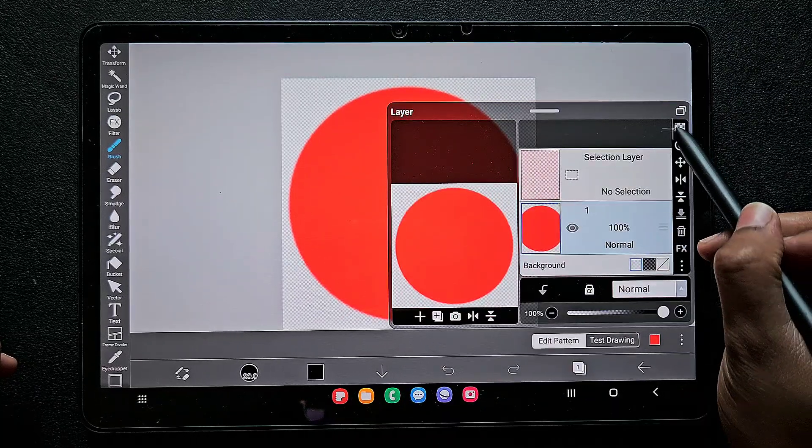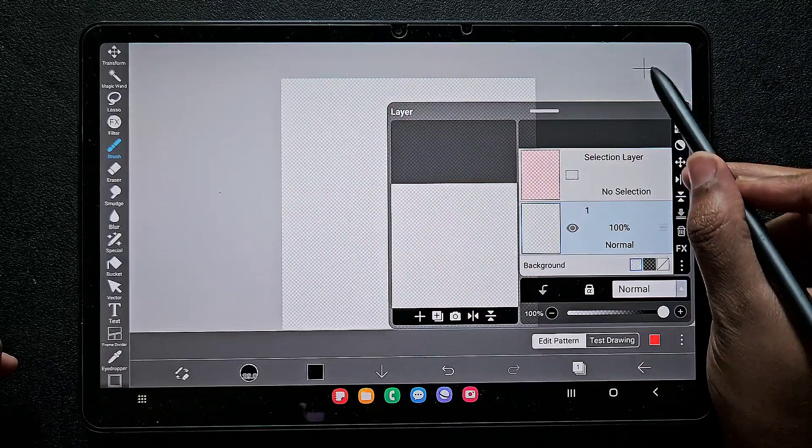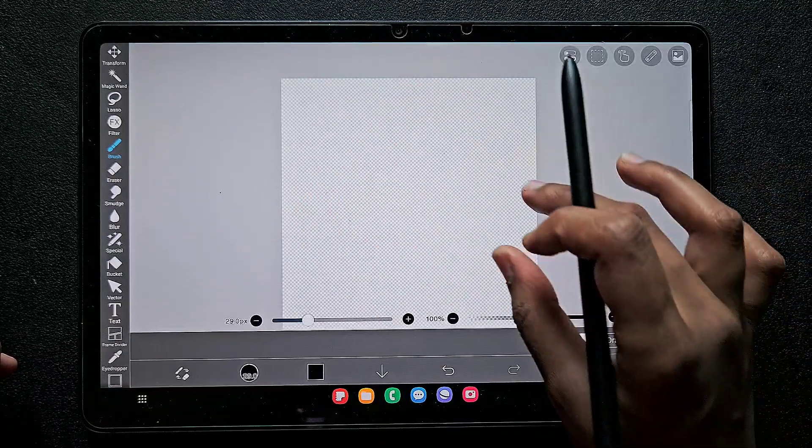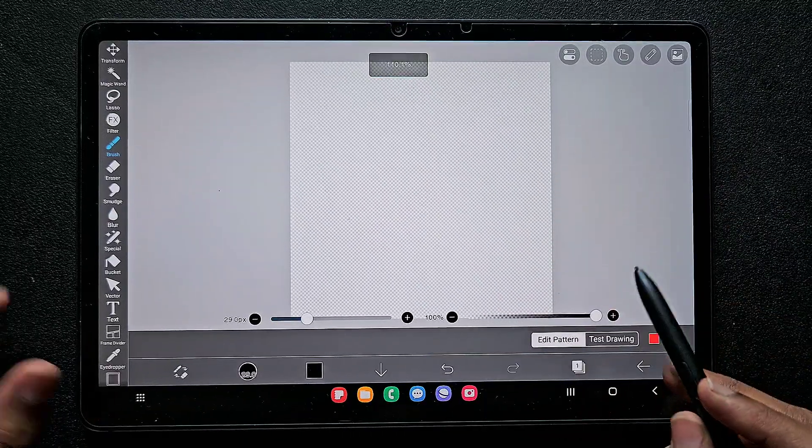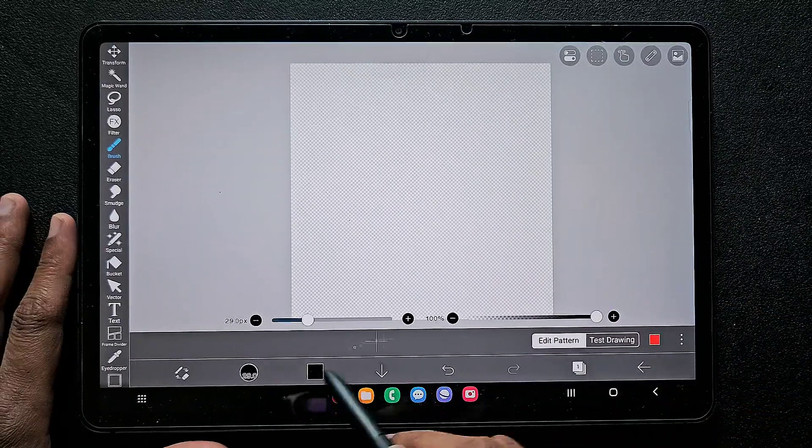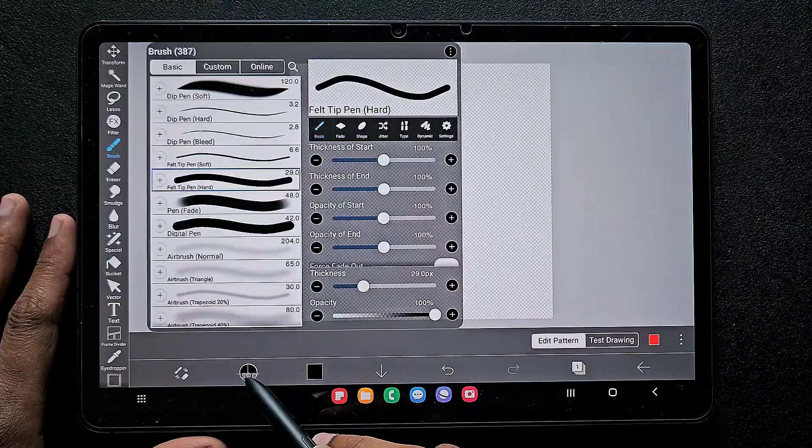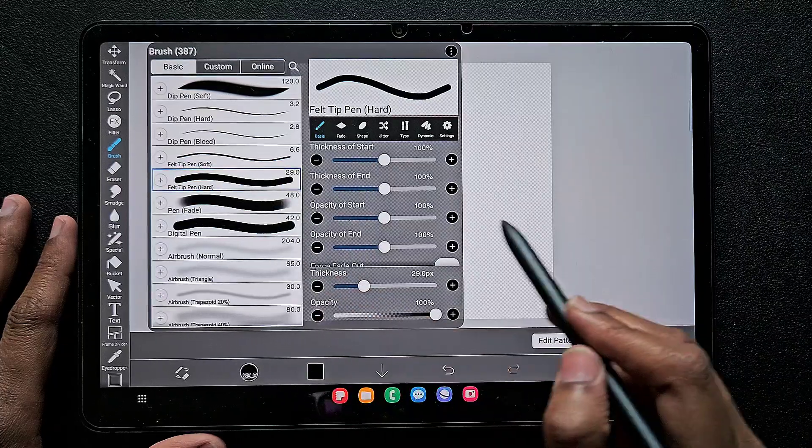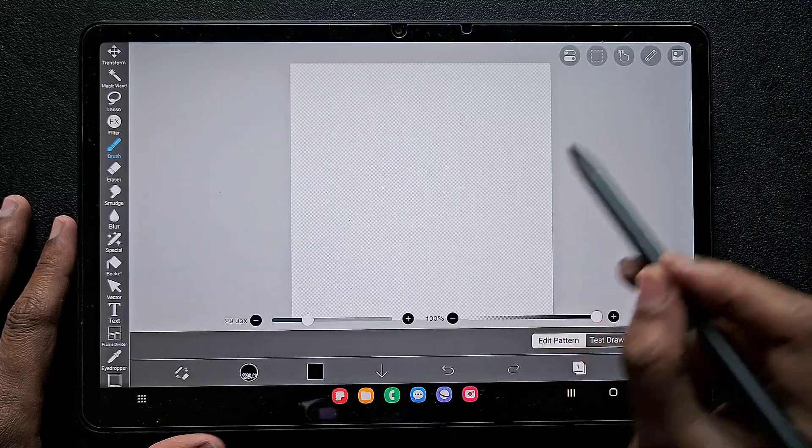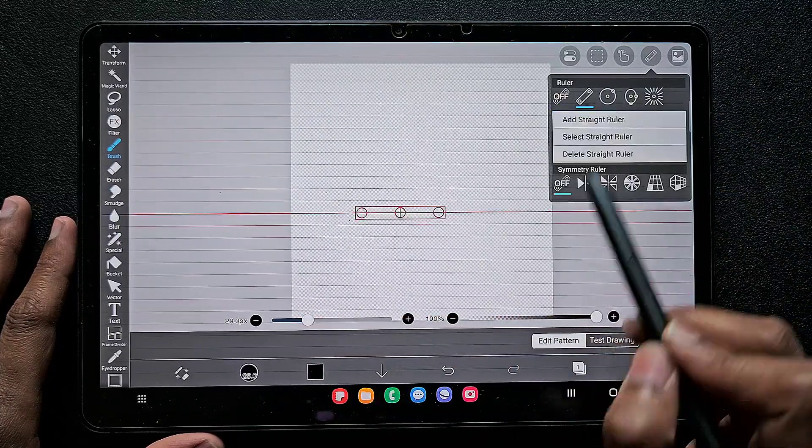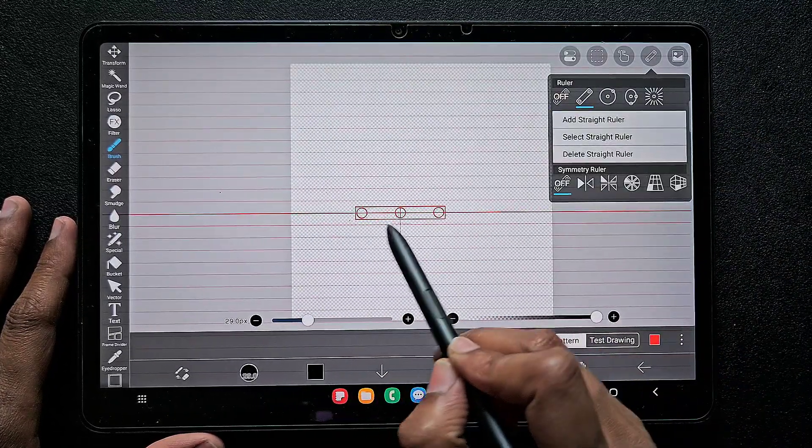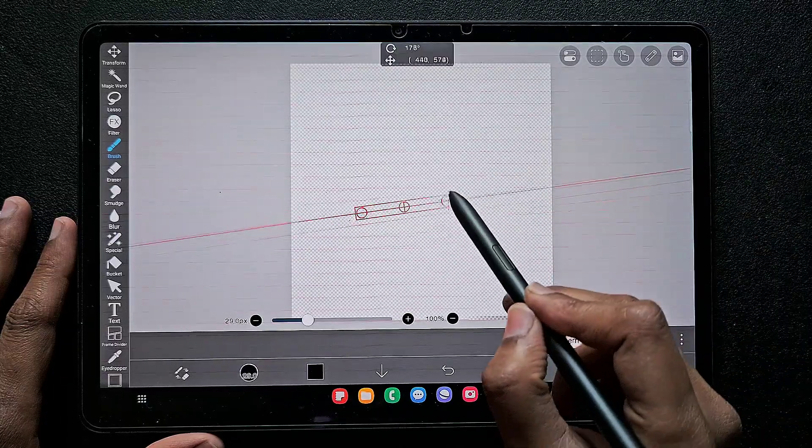For the felt pen hard brush, this is the basic shape of the brush, so that's why it's in the layer. Just clear the layer using the clear layer option, and now we're going to make our design.